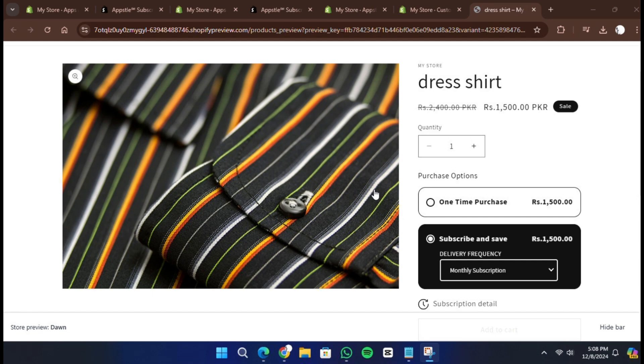That's how you set up monthly subscriptions in your Shopify store. Thank you for watching, I will see you in the next one.